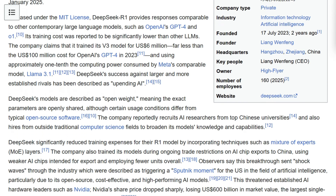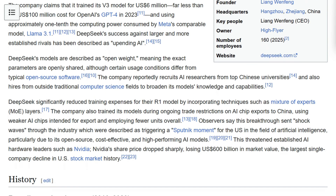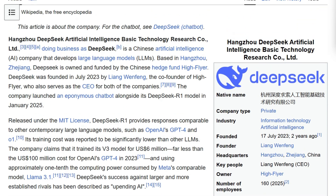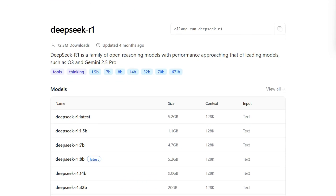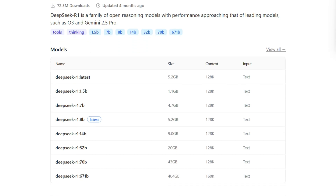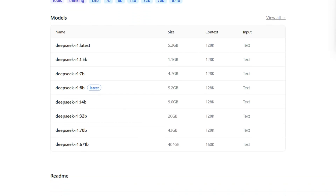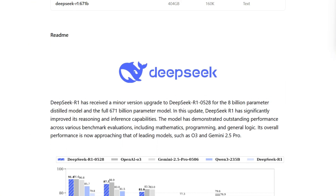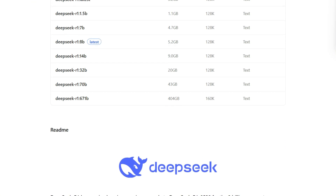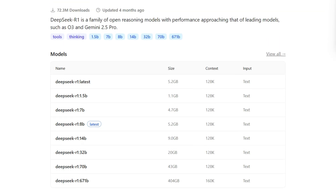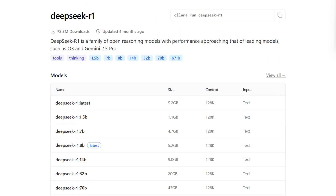Here's where it gets interesting. The confusion stems from one fact nobody mentions: you can actually use Olama to run DeepSeq's models locally on your computer. Go to Olama's library, type DeepSeq, and you'll find multiple versions ready to download. The question isn't which one to choose — it's understanding what each actually does.